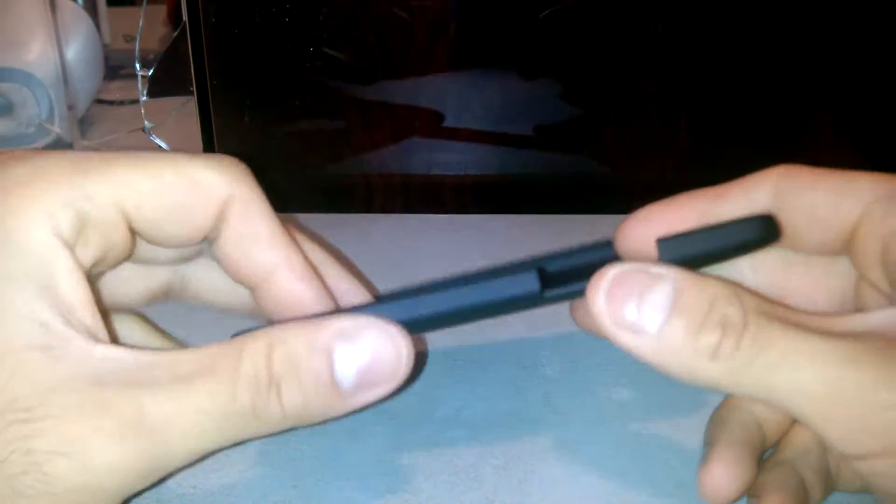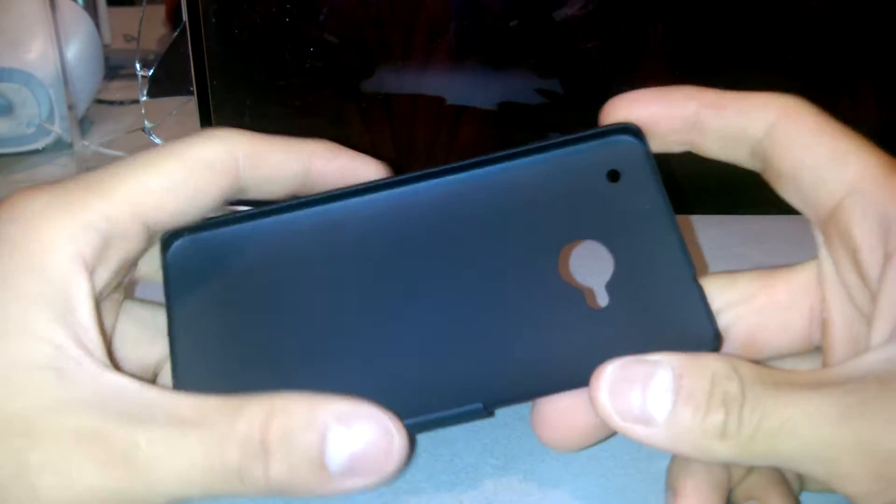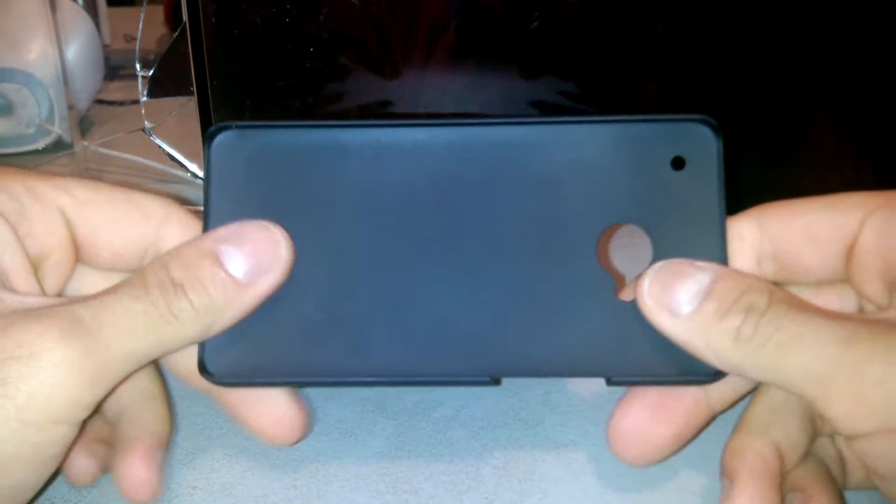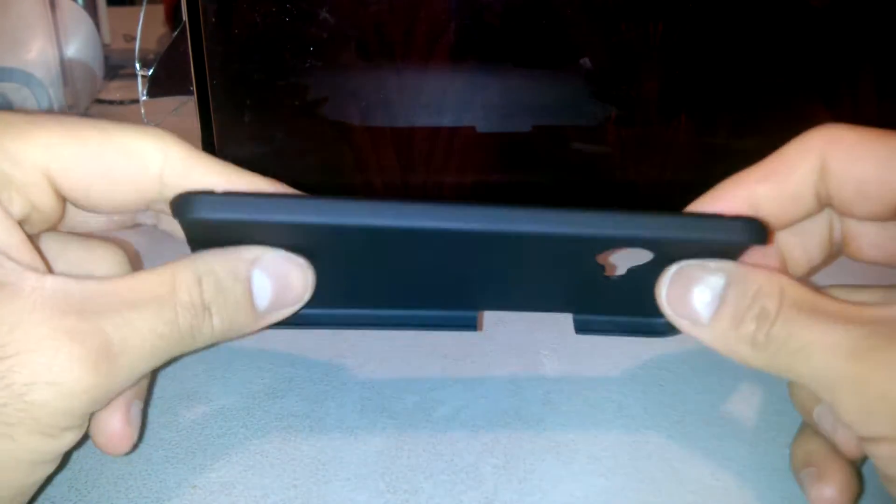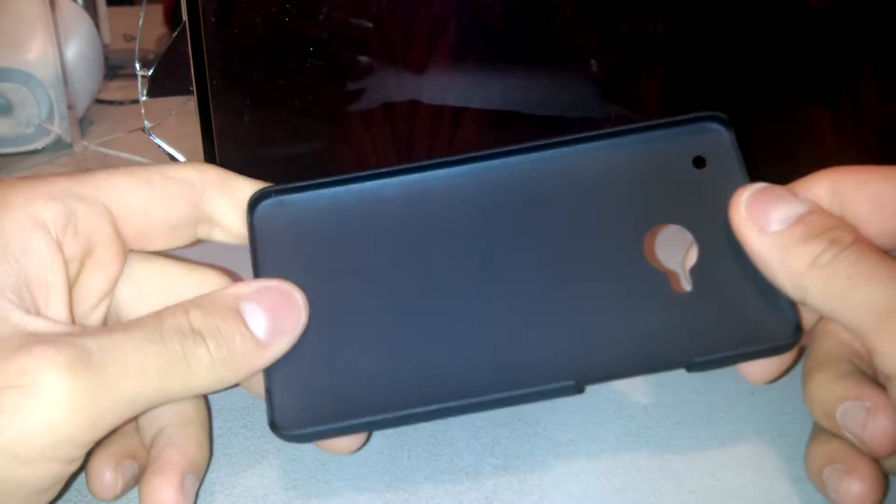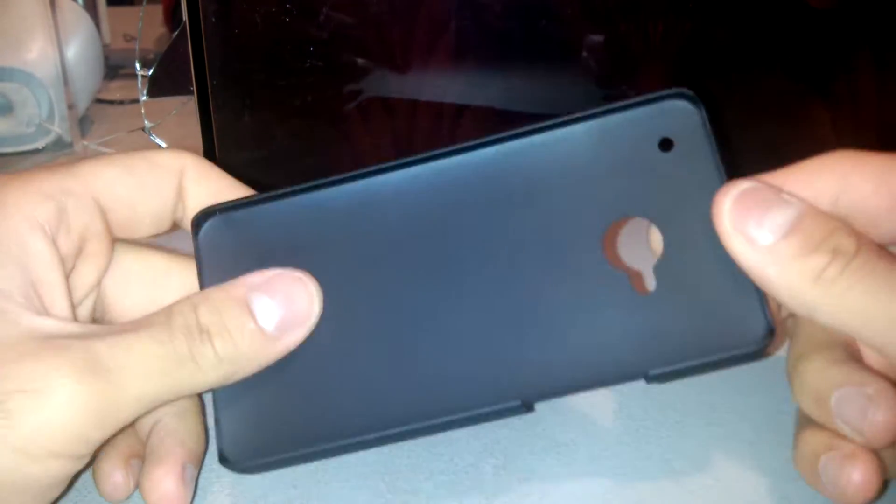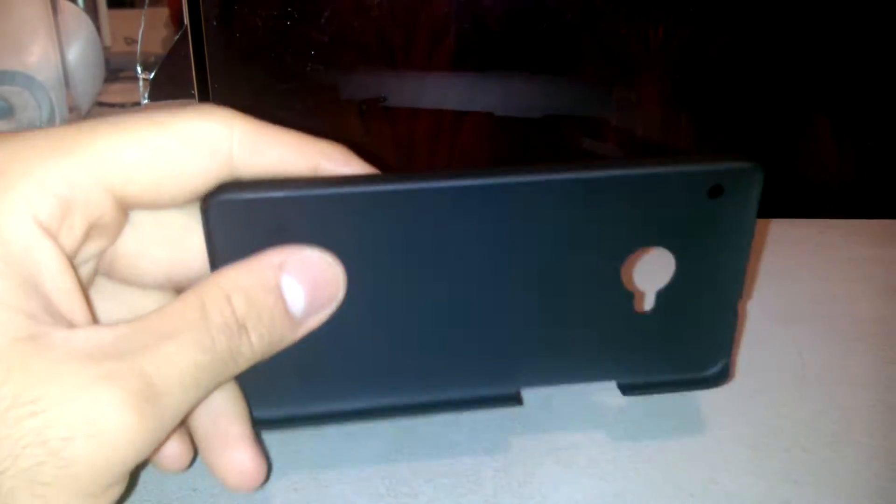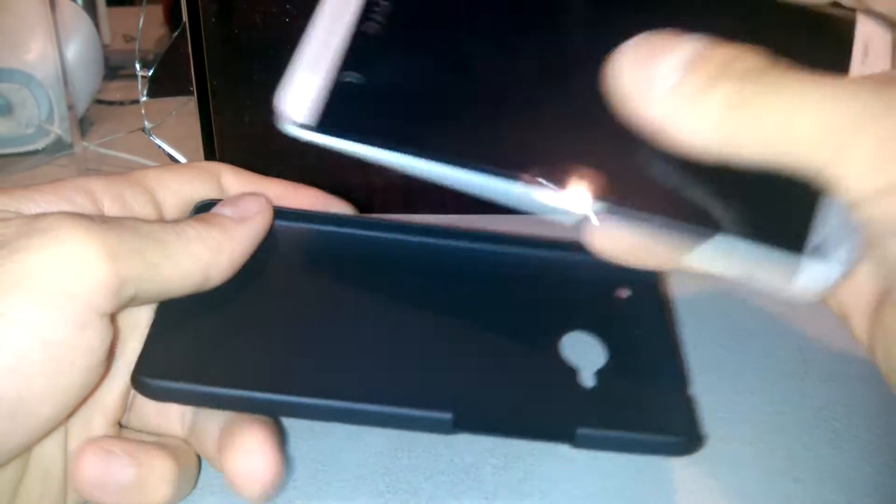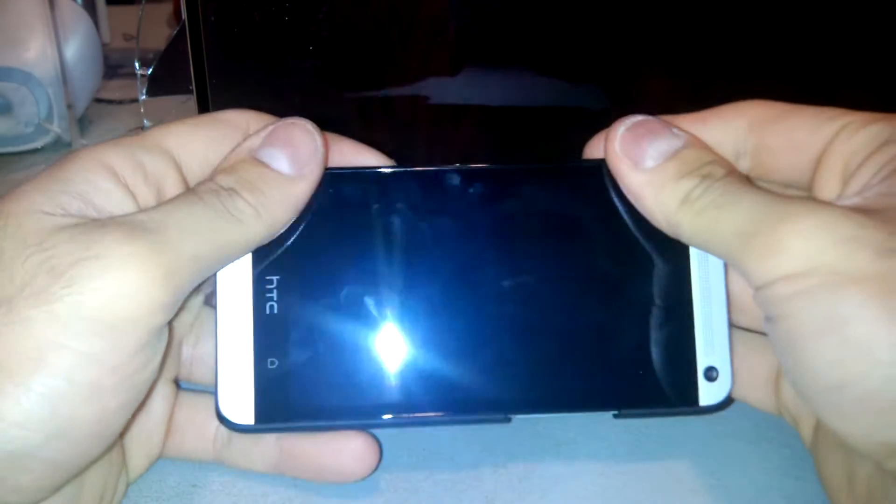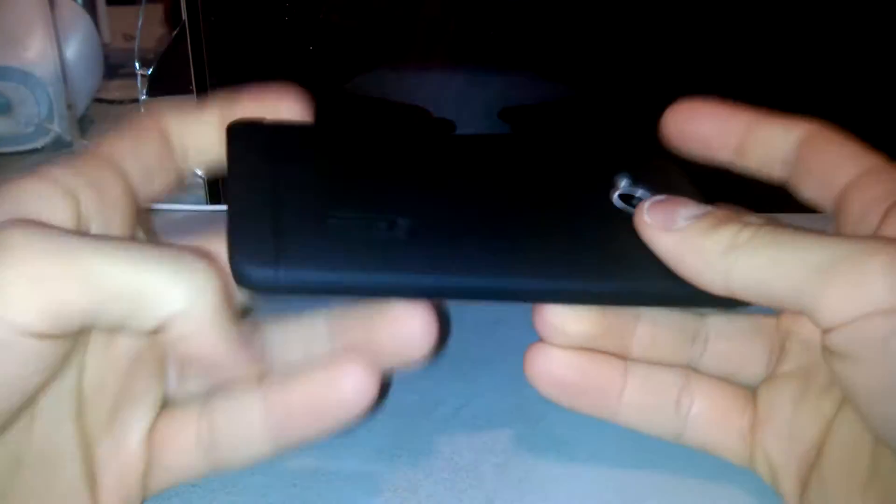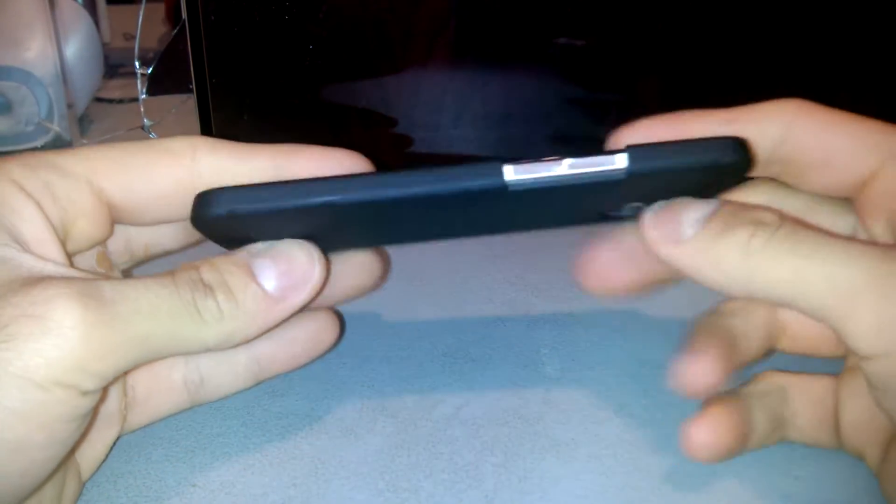The sides though are smooth plastic so it's not as grippy from the sides but it still will provide some protection. Let me show you on the device. Okay let's get this in there and done. There you go.